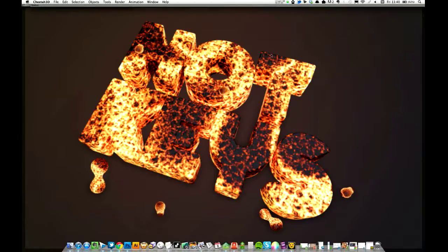Hi guys, just a quick Cheetah 3D tip today for you, and that is get your hotkeys set up.